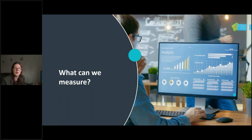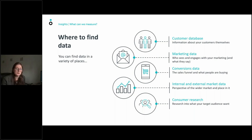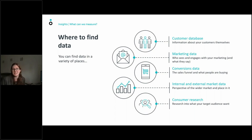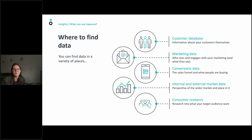Now you might wonder what you can actually measure using insights and data. There's a lot of places to find data and a lot of things you can measure. You need to know what you have, what you can track, and what you want to track. I've broken it down into five main categories: customer data, marketing data, conversions data, internal and external market data, and consumer research.